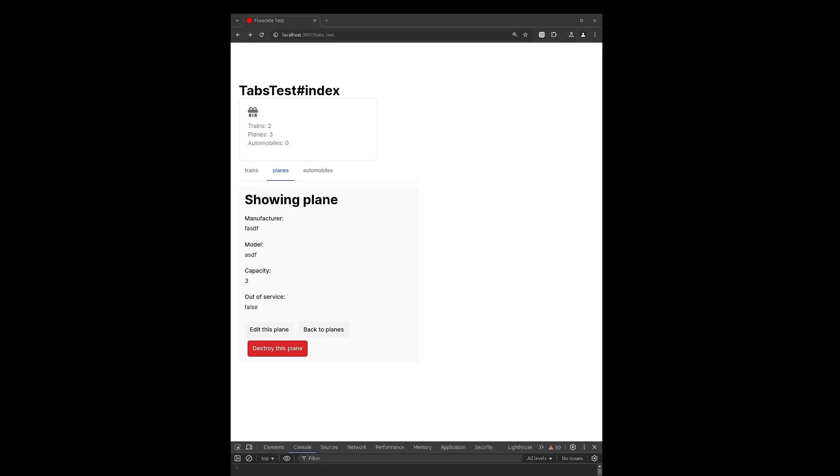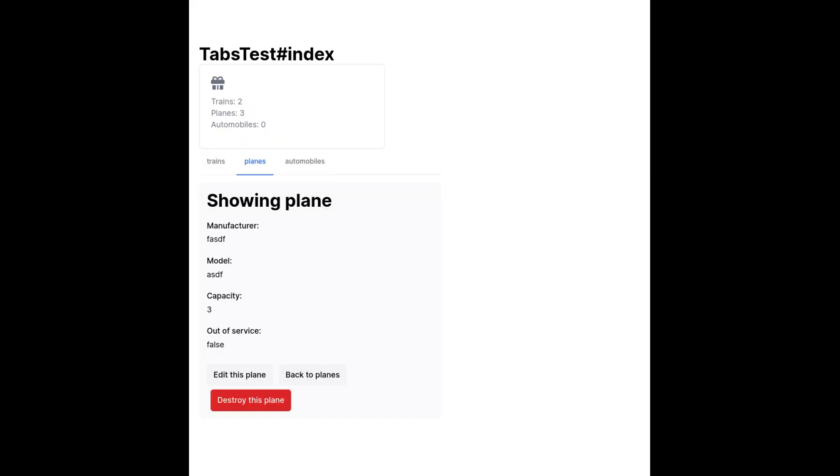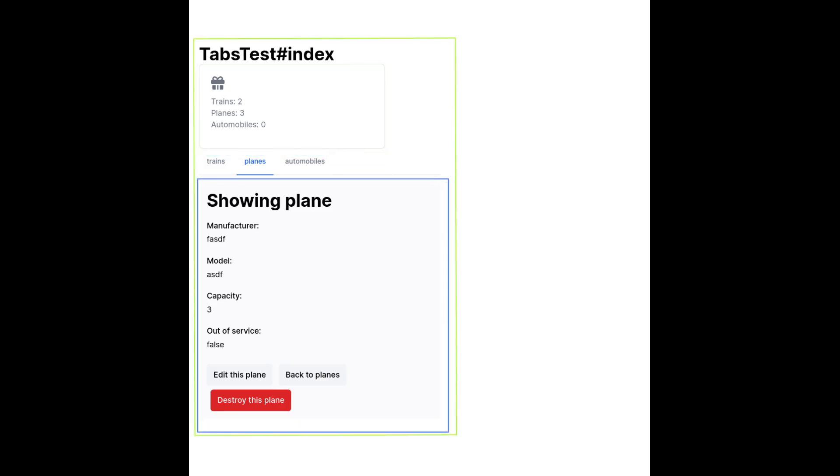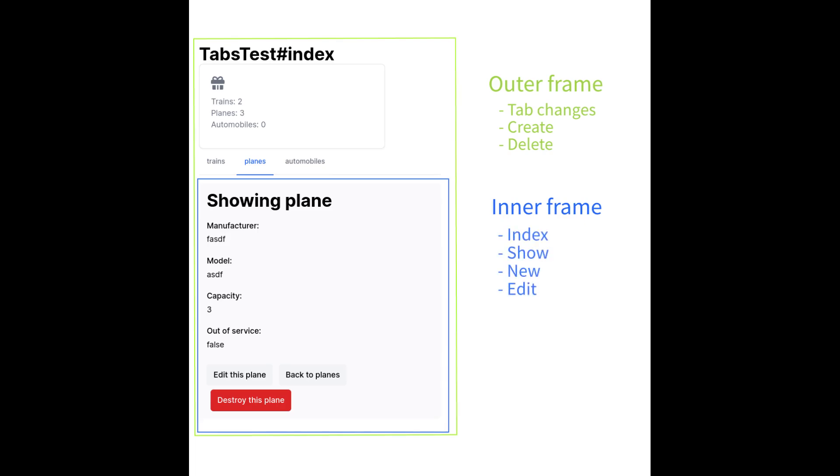The application could be split into three dynamic sections or frames: the count section, the tab section, and the tab content section. The contents of the outer frame will need to be refreshed on tab changes and when vehicles are created and deleted. For vehicle index pages, show pages, new pages, and edit pages, only the inner frame will need to be refreshed. I will be making use of the application layout for the count section and the tab section for maximum reusability, and yielding the tab content to the current route.